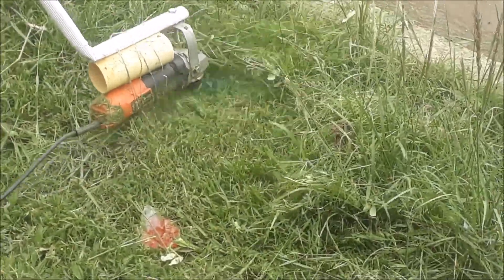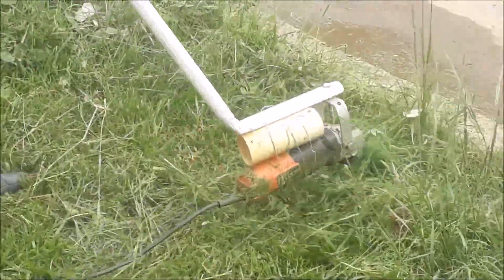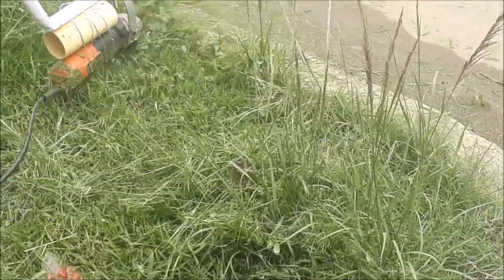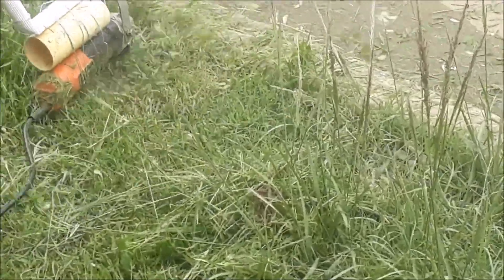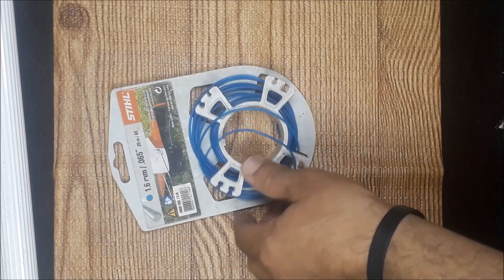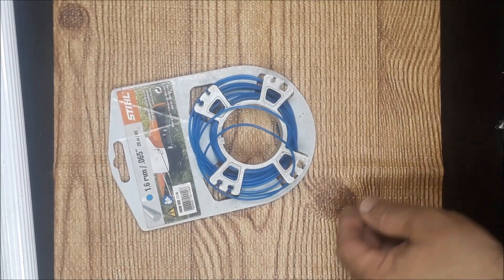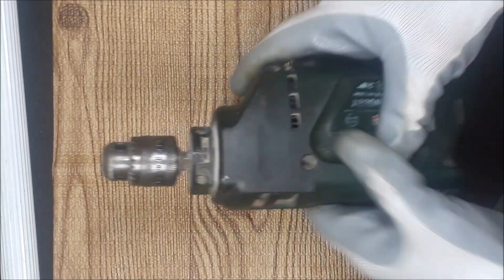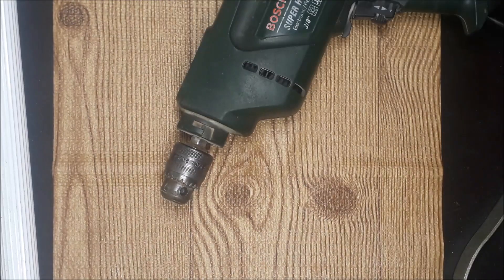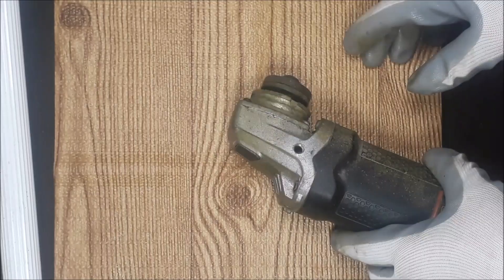Today I will show you a very simple way to make your own lawn trimmer with a tool that many of us have in our house. We will need some implements and tools.